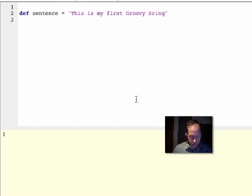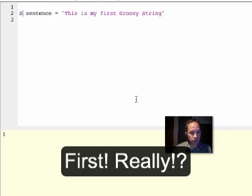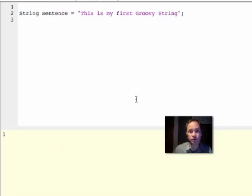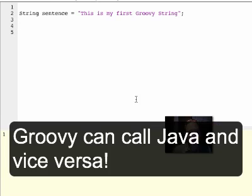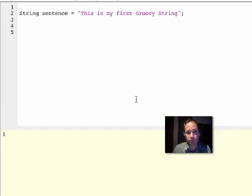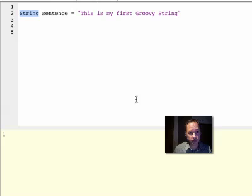I can also use the String type. I can also add semicolons. So I can type perfectly legal Java here. It really understands Java, it's a superset. But it also makes it more readable by eliminating, for example, semicolons. They are optional.